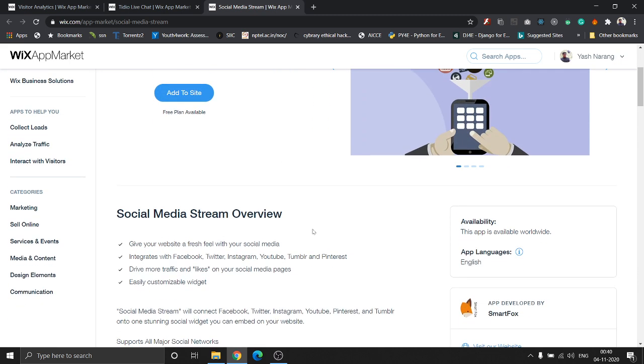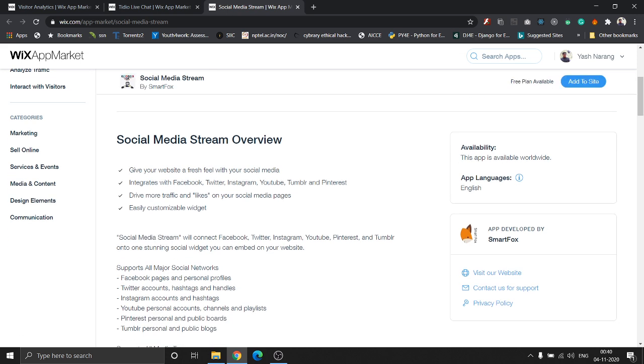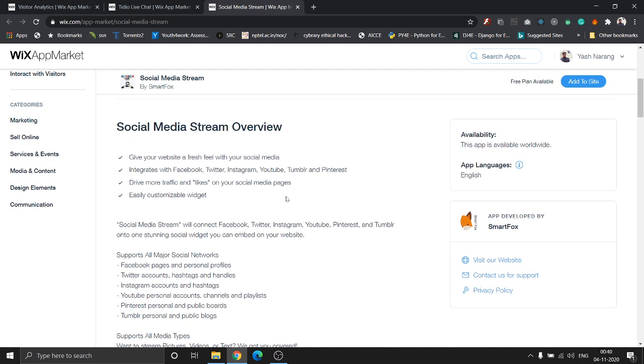This app basically helps you integrate your social media stream into your website. So all your posts, all your videos on YouTube, your posts or your stories come up here. Social Media Stream will connect all of these social media platforms into one stunning social widget which you can put into your website.